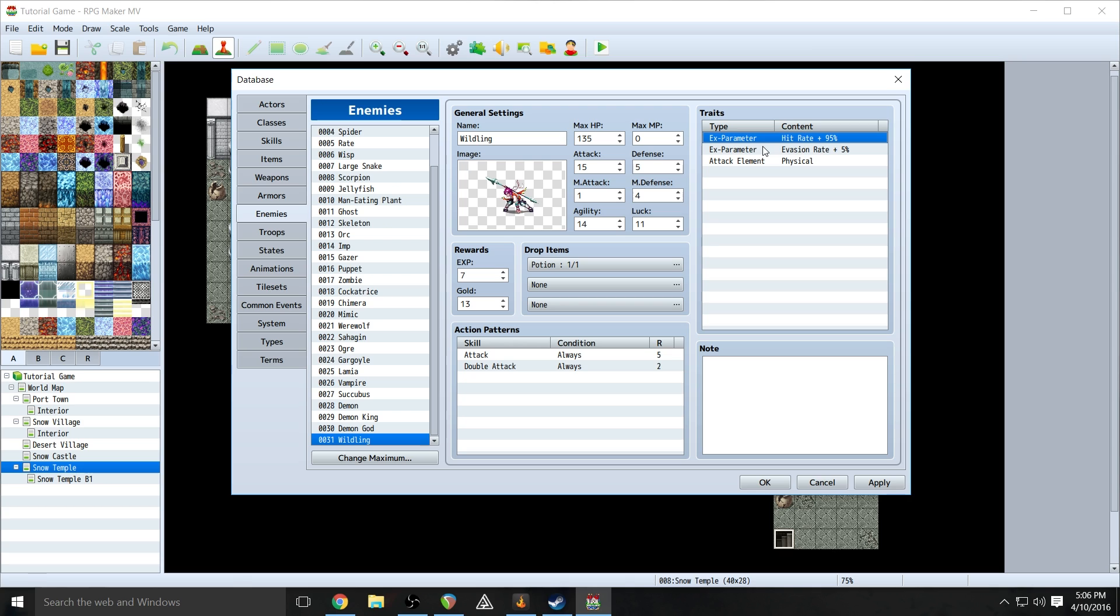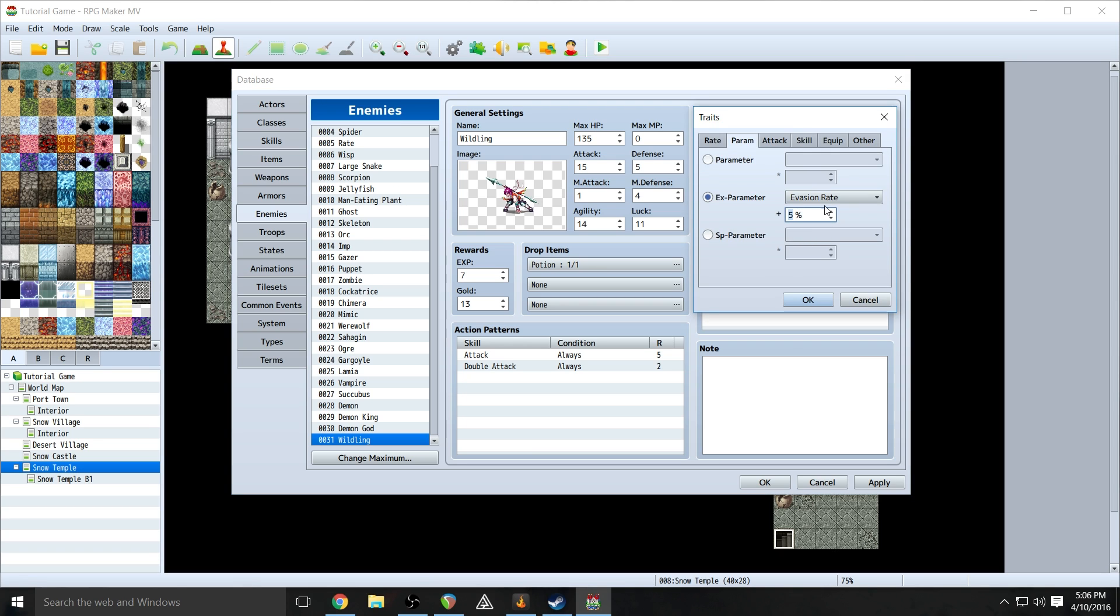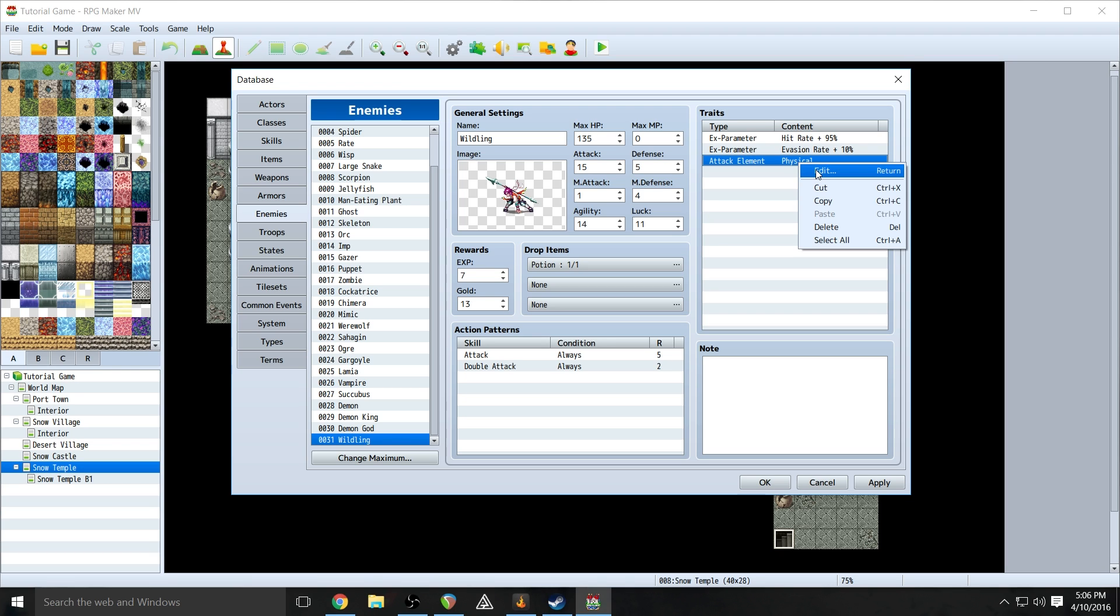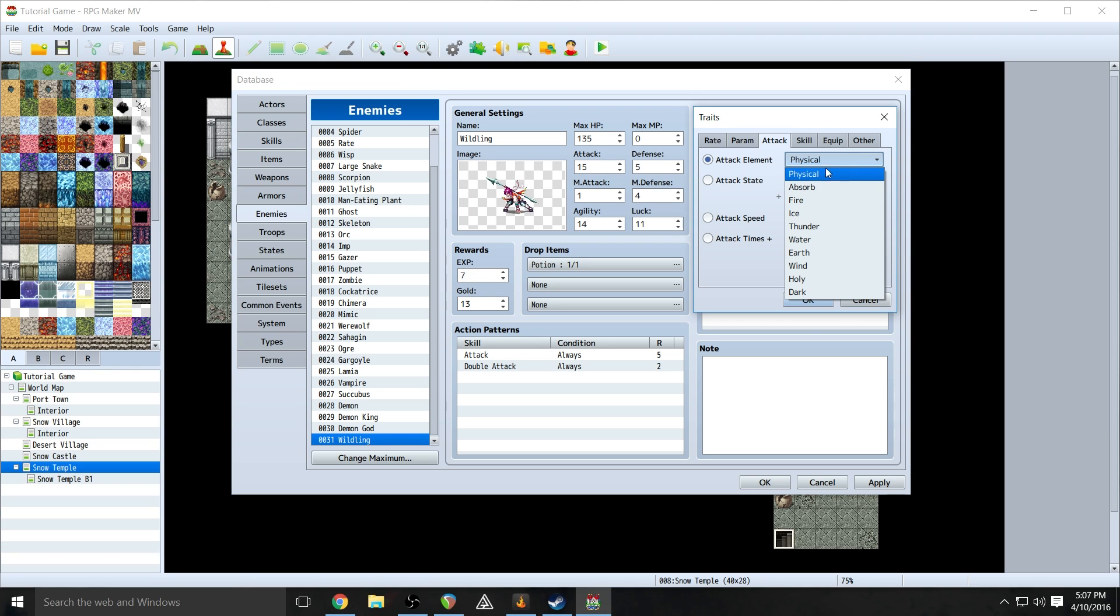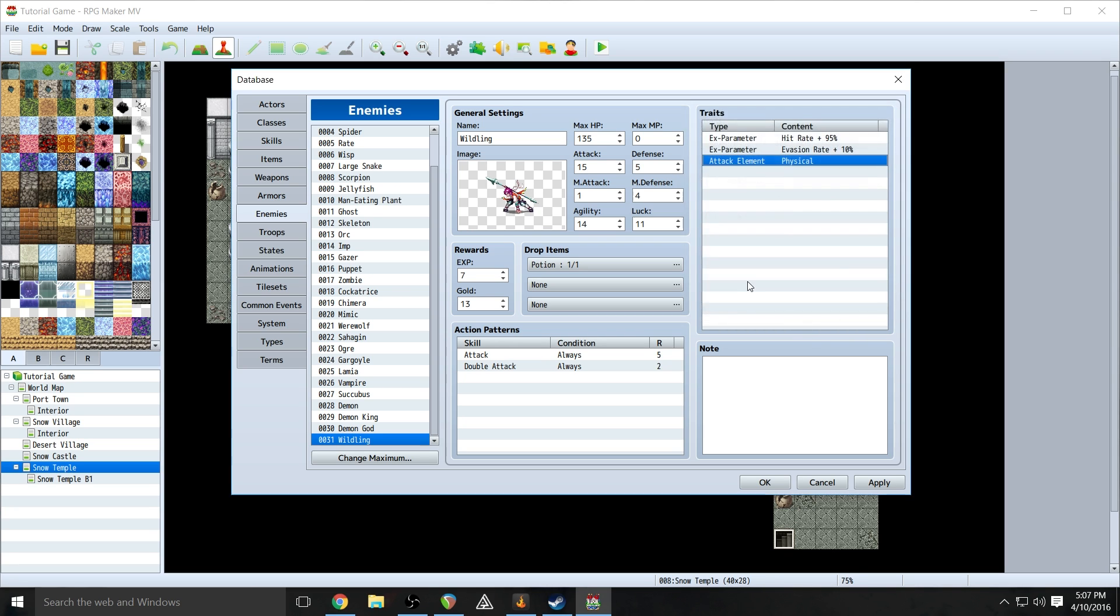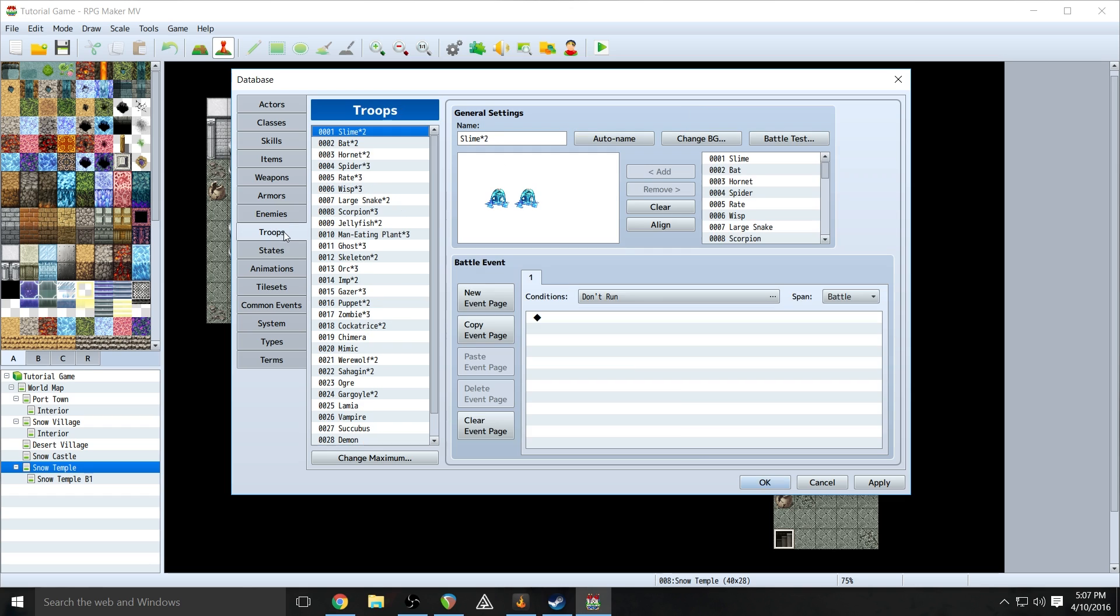Okay, over here we've got traits. So you got hit rate, evasion rate, what their attack element is. Their evasion rate I'm going to raise because this is a quicker person. Their attack element is physical. You can change their elements so that they can hit with any of the elements that have been defined. Then you can put notes, anything else like that, anything that you want. You can go through here and just change stuff up. A lot of this menu stuff is stuff that you've already seen in your classes menu. Anyways, now that we have this enemy, we need to be able to set it up so that we can fight them. And that's when your troops pane comes in.